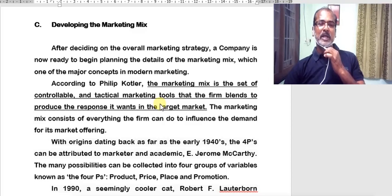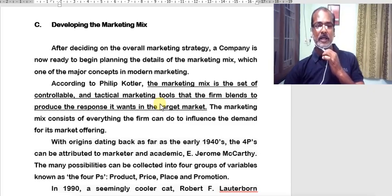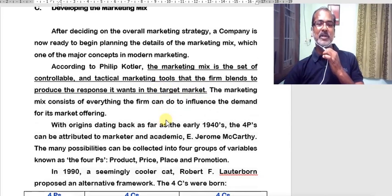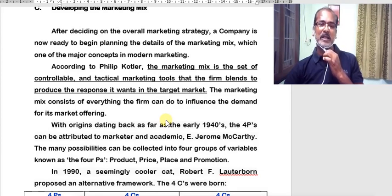Therefore, you can rightly understand that the elements of marketing mix — named as controllable and tactical marketing tools — need to be blended as a cohesive unit, or blended in such a way that one supports the other, so that the marketer can get the desired response from the target consumers. The marketing mix consists of everything the firm can do to influence the demand for its market offer.